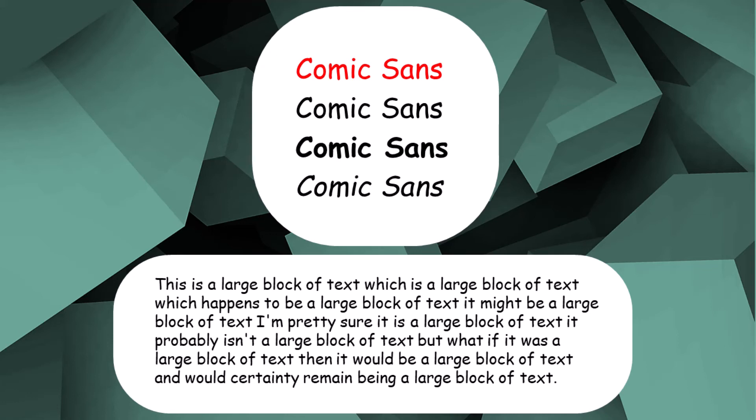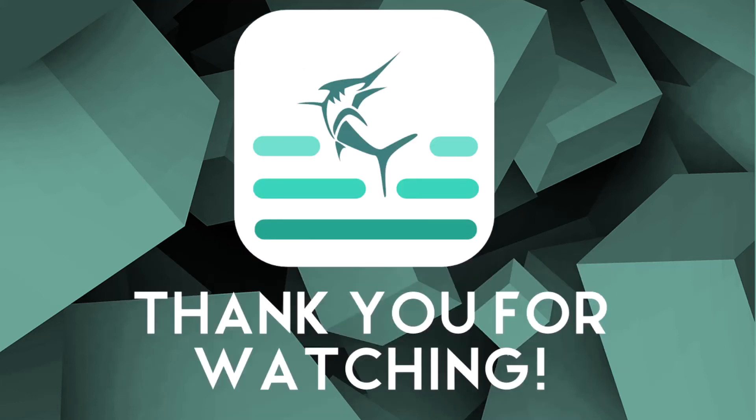Anyway, thanks so much for watching. I really hope you've enjoyed this video and learned something new. I hope you have an amazing week.